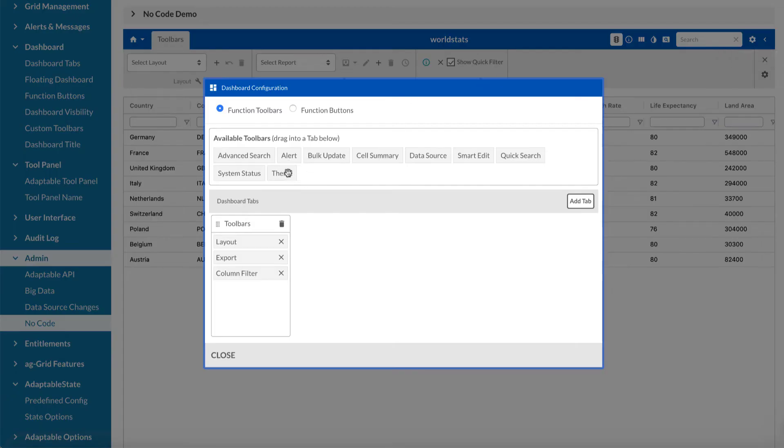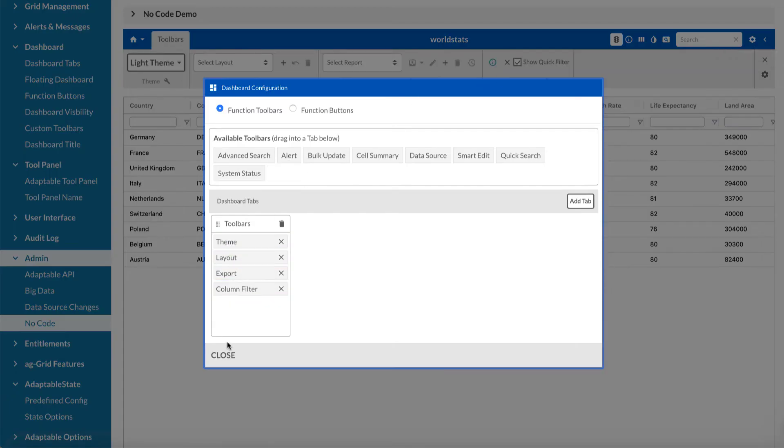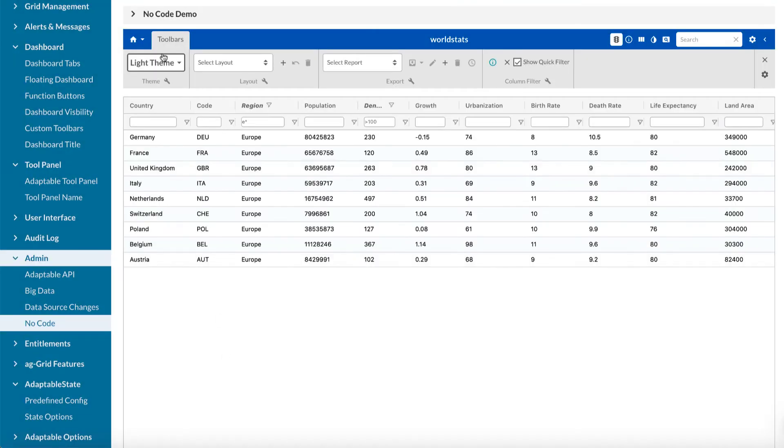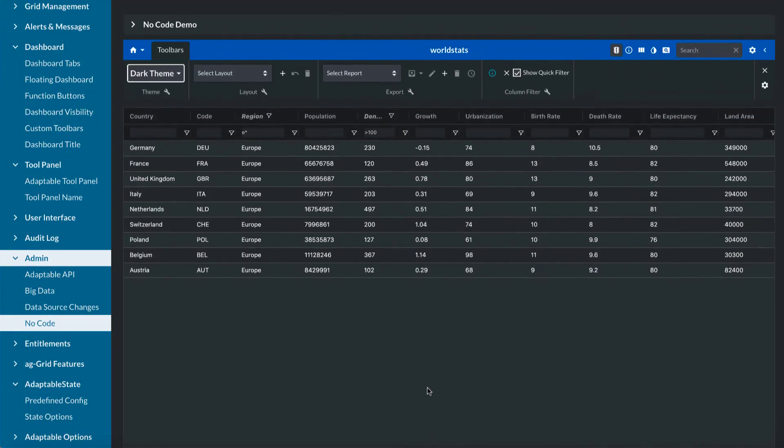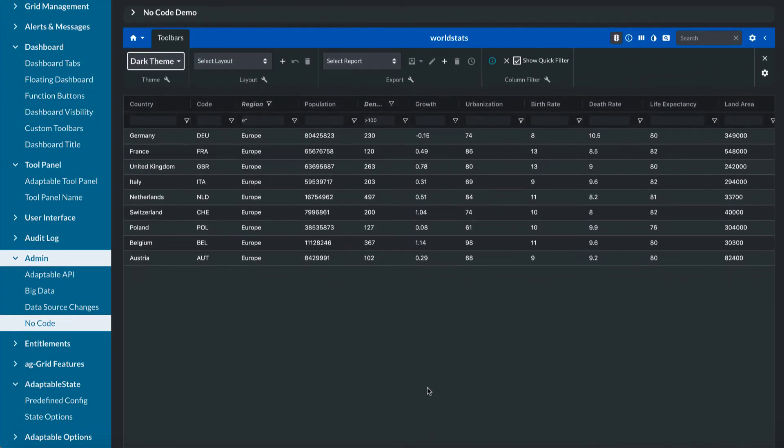So let's configure the dashboard. Let's, for instance, add a theme. Let's close that. And, in fact, let's make it a dark theme. And everything still works.